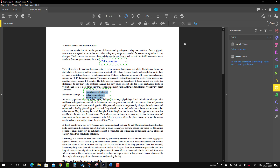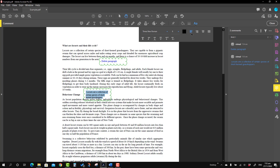You can also change the alignment option. For that, we can again select it, go to the text properties, and you will see the option. At the moment, this is left aligned and it is highlighted. If you want to make it right aligned, please press the right aligned button and all the text will be right aligned. Similarly, you have centered aligned and justified.